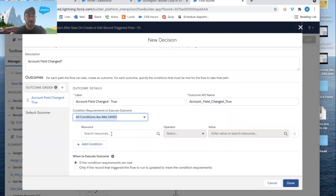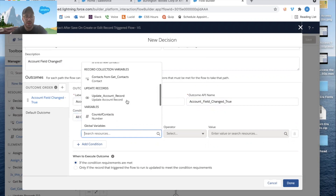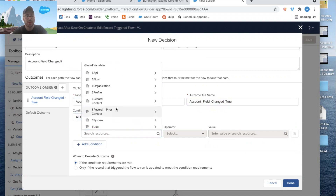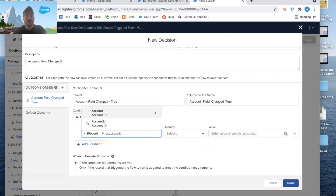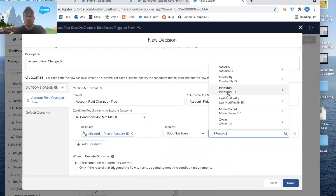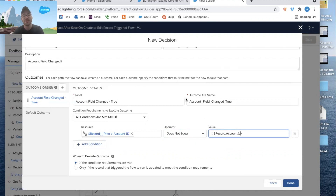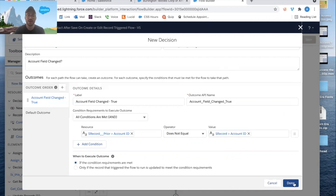To determine if the account was changed — meaning a contact moved to a different company — we look at Record Prior Account ID and check that it does not equal the current record's Account ID. So if the prior Account ID differs from the current Account ID, we know the account was changed. Click Done.